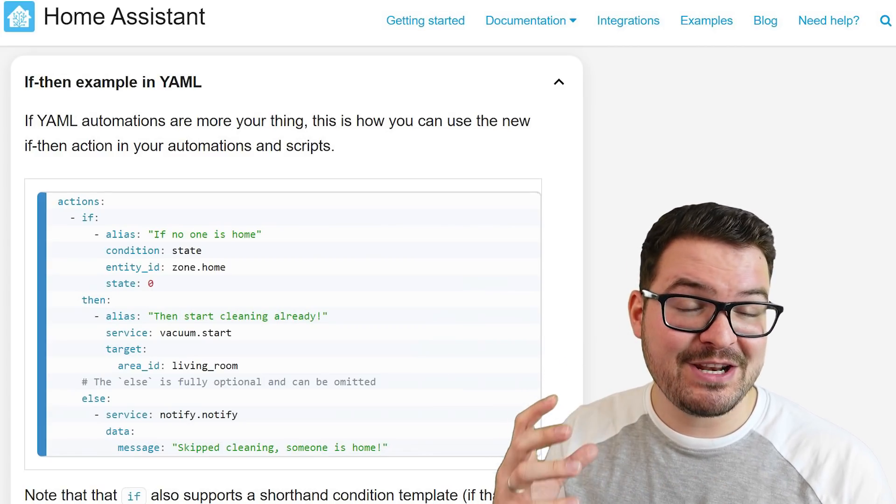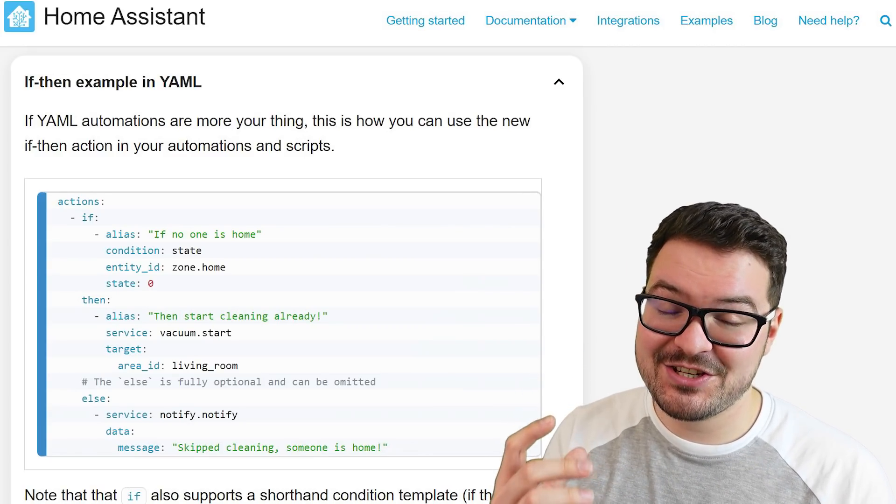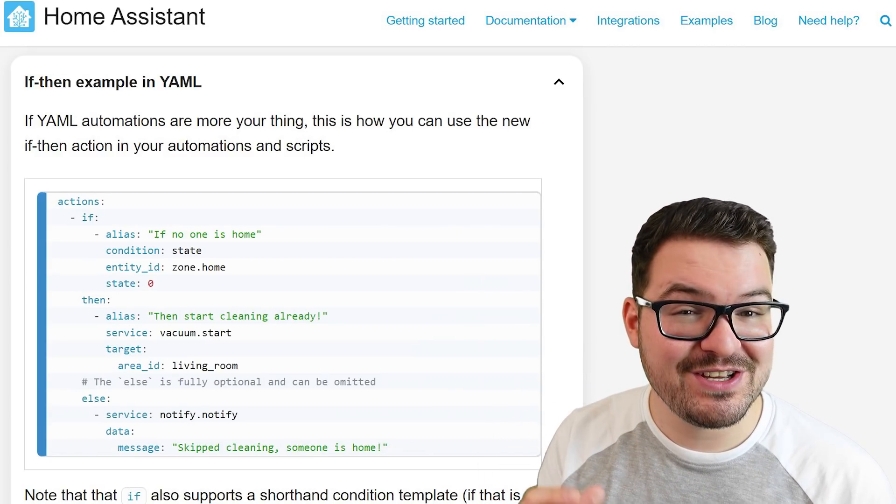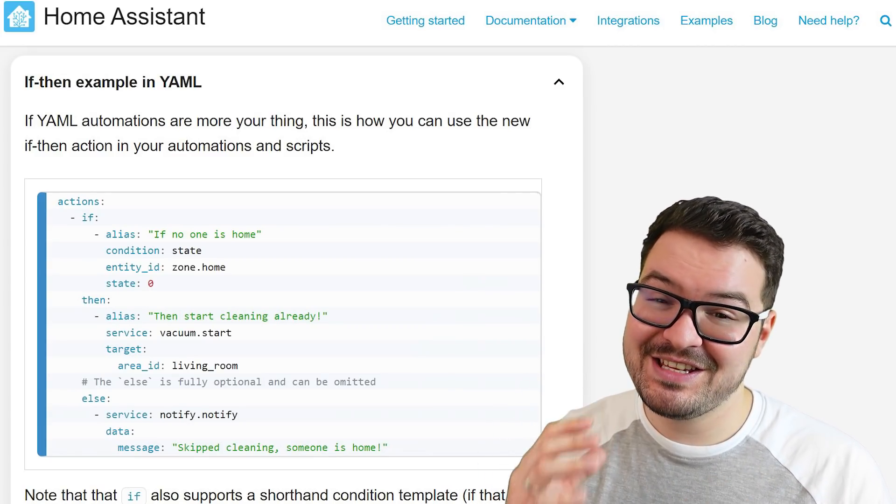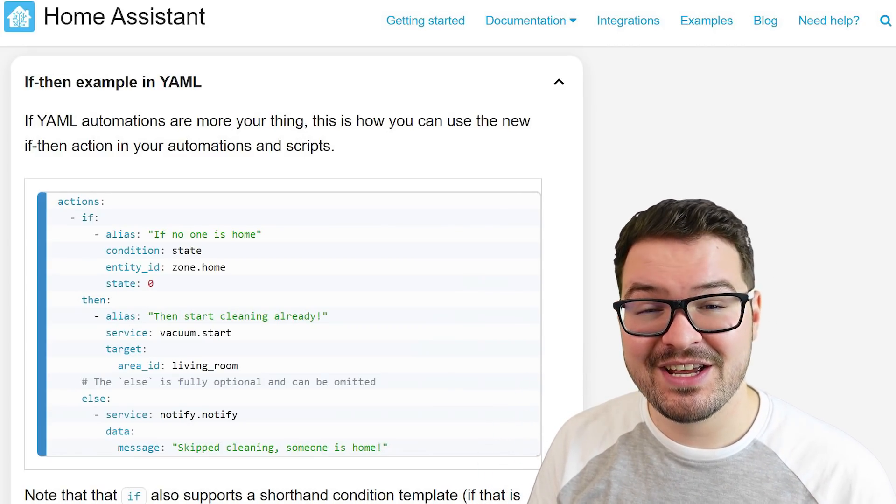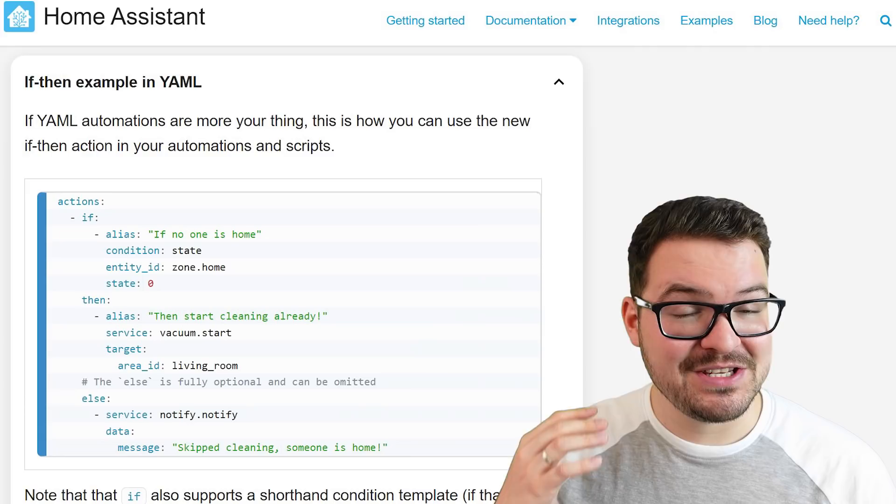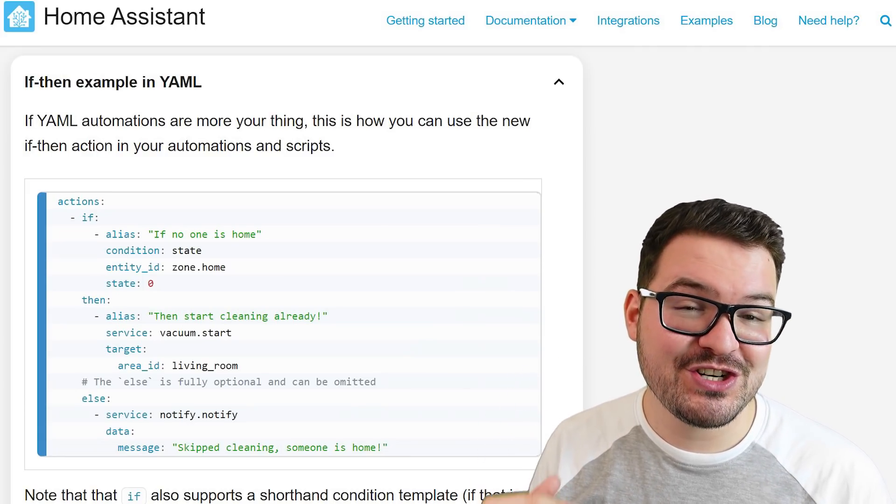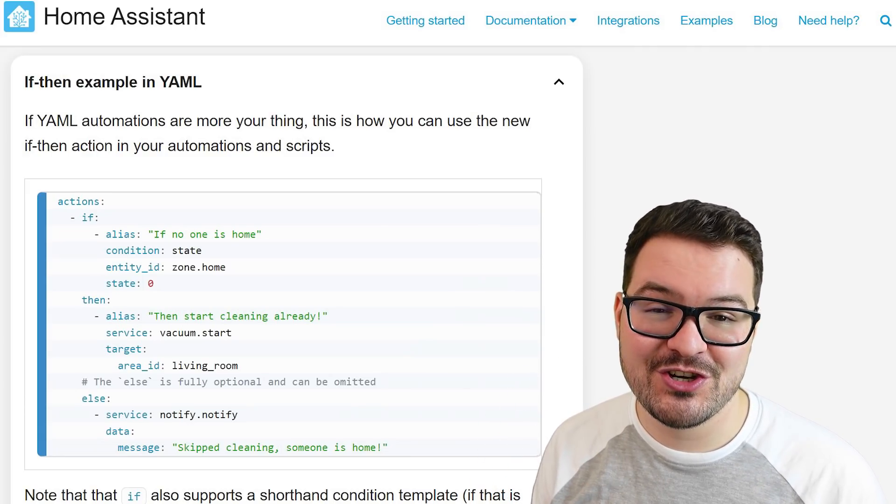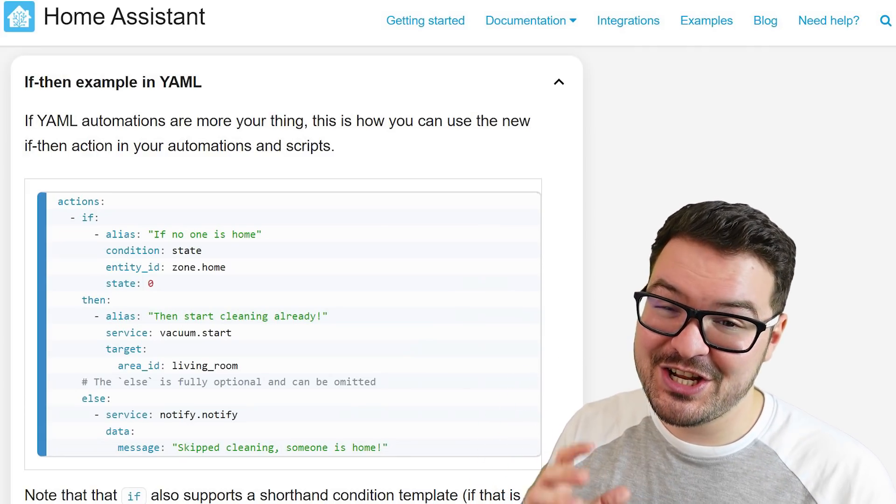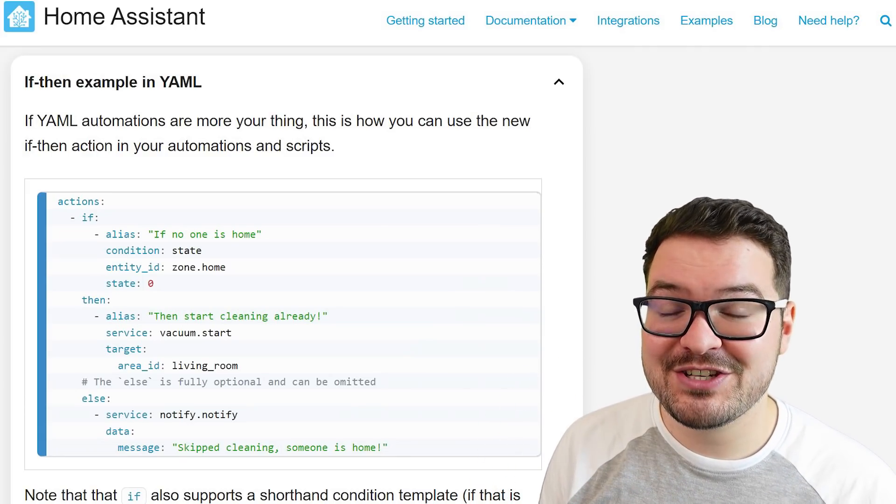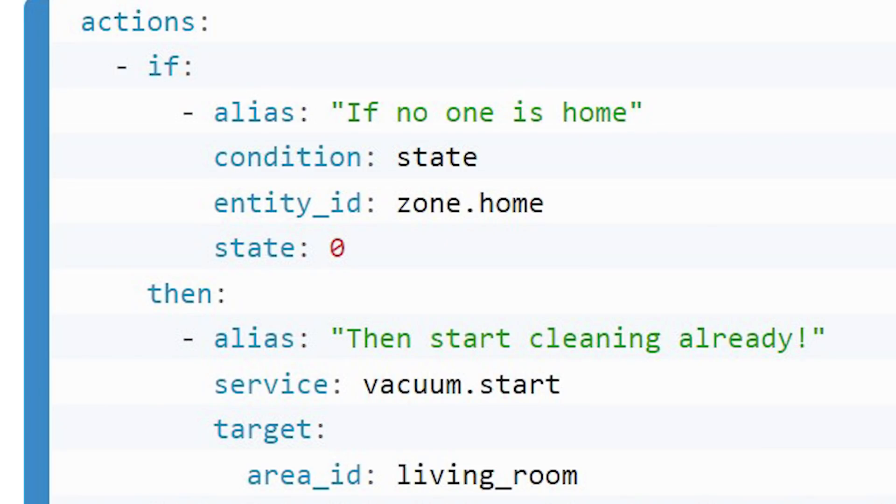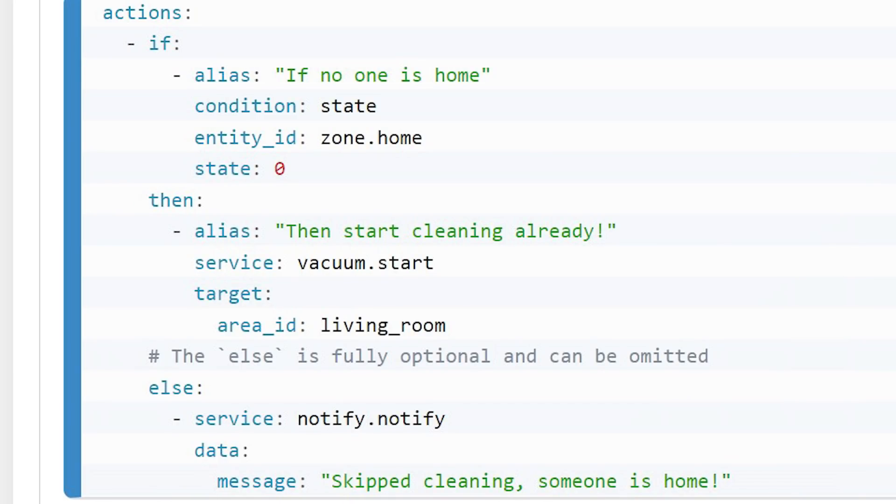And as I previously mentioned, the syntax of this action or the way that it's written is very easy to understand. It's broken down into two main parts. You've got the if section and the then section. And there's actually a great example of this on the home assistant webpage. In the home assistant example here, you can see the two main sections. You've got the if and then the then. This particular example is a script. And what happens here is that if no one is home, then the vacuum cleaner starts.